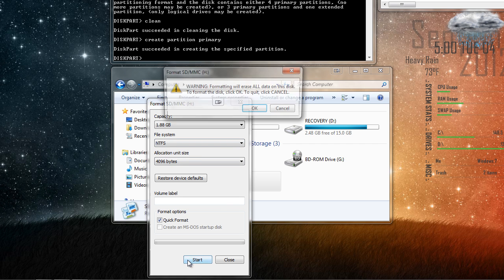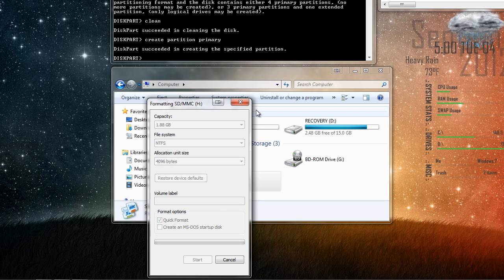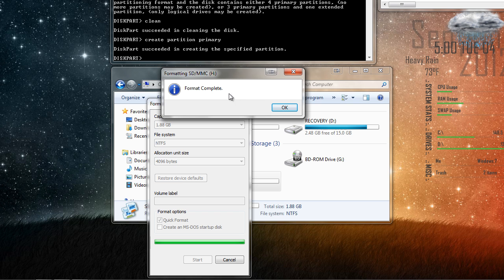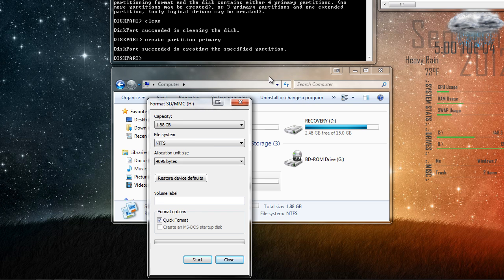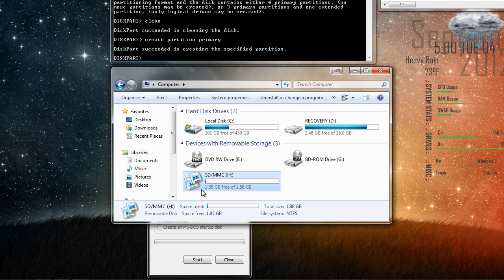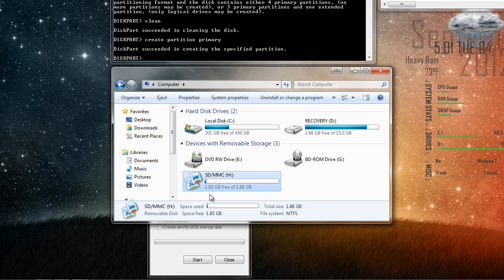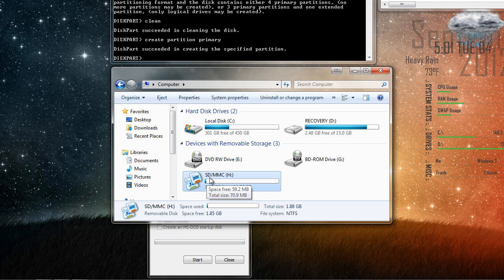So I'll do that right now. And it says format complete, and we can check right here, and it shows that I have 1.8 gigabytes left on my SD card.